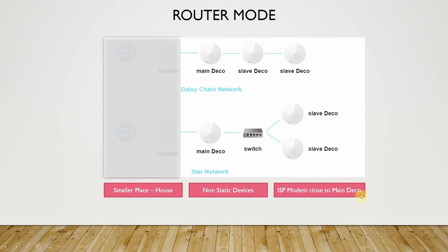The third point is the ISP modem being close to the main Deco. If in your establishment the main Deco and the ISP router are very close to each other, there's a problem if you activate access point mode - both devices will be functioning and there'll be a lot of interference that the Deco won't be able to manage. So whenever you have a house-like structure or smaller area and the Deco can take care of the whole network, go for router mode. You also get additional functionalities like parental control, antivirus, and so on.